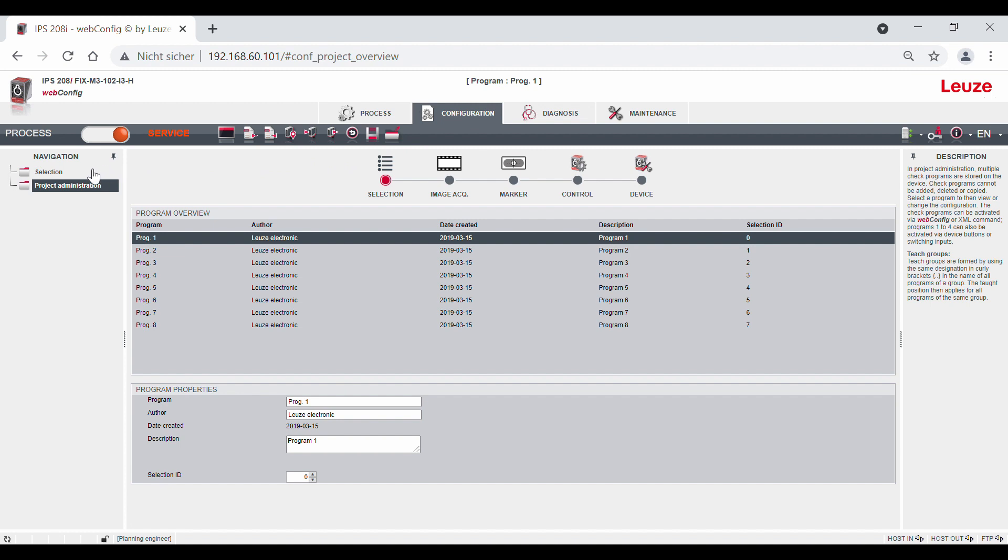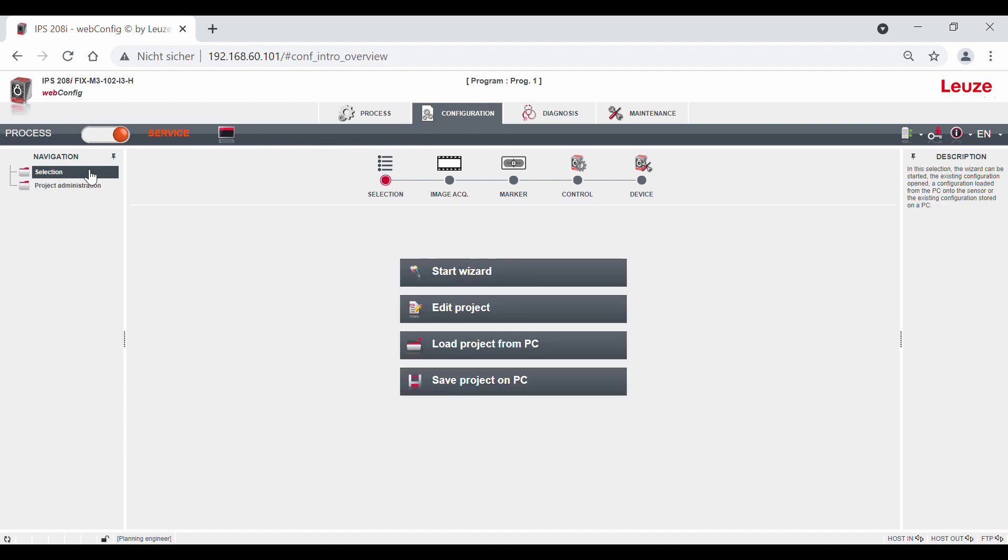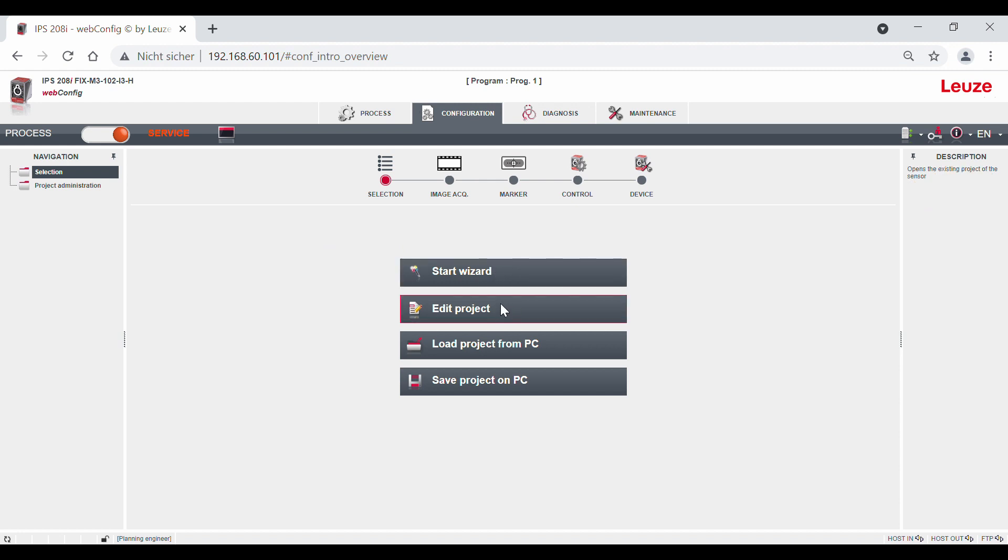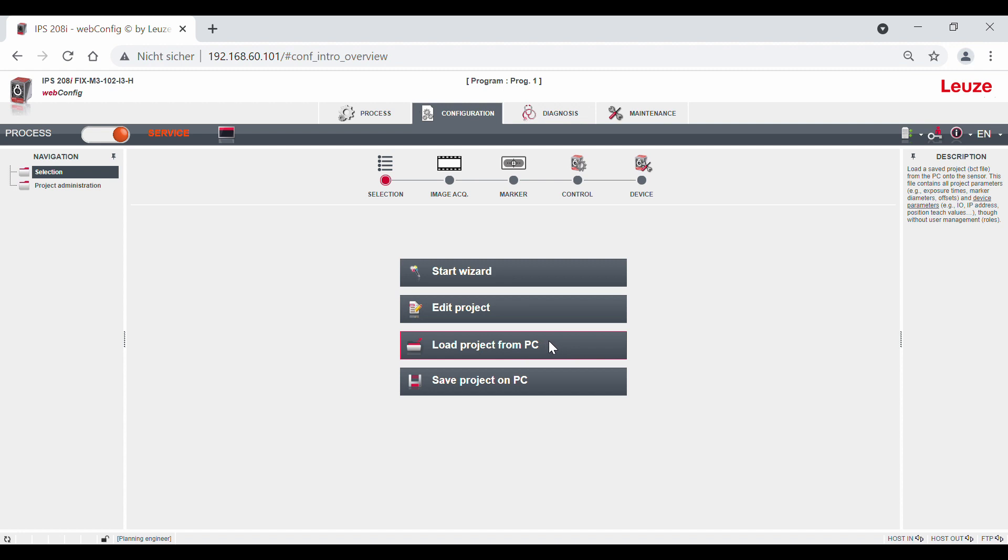Back on the selection page, you have the possibility to start the wizard, which we will do in a moment, or to edit the current project, i.e. program, directly, to reload a file already stored on your PC into the sensor, and save the complete configuration of the sensor to your PC.